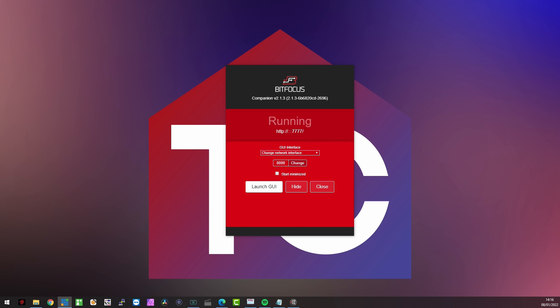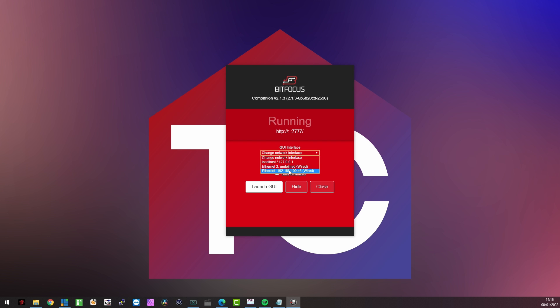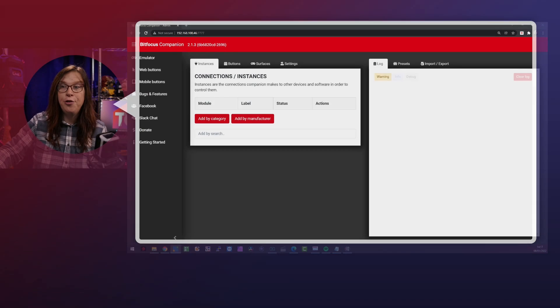So once you have downloaded and installed the Bitfocus companion software, you can start it up like any other program and you will be greeted with this setup. Now, if you look at it, you'll see that the graphical user interface, change network interface has been selected. So I always go to the wired one that incorporates also the full IP address, just because it really is more nice like that. And I always make sure that the minimized is set like there as well. Once you've done that, you can hit launch graphical user interface. So let's go ahead and do that.